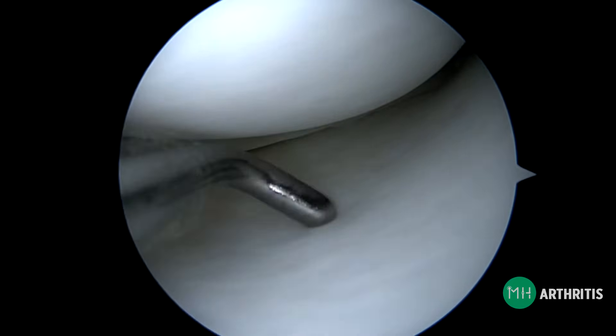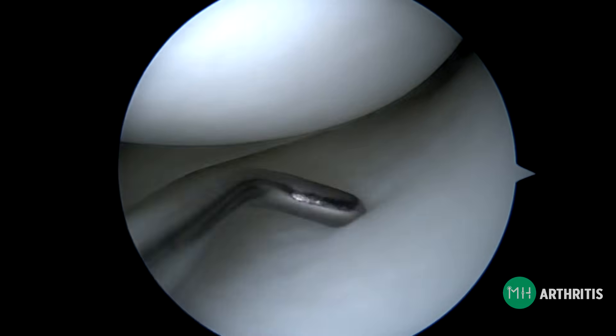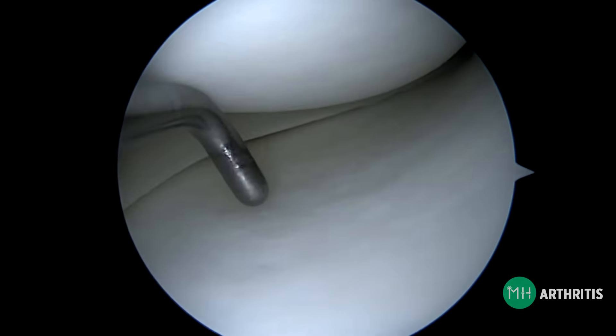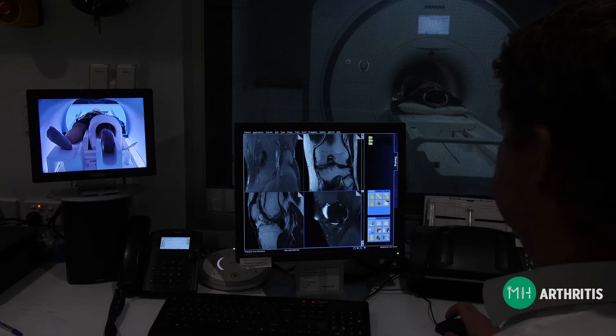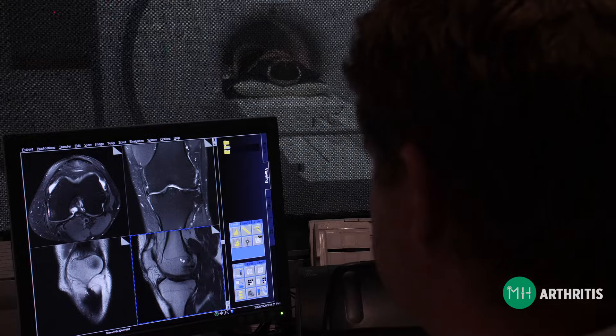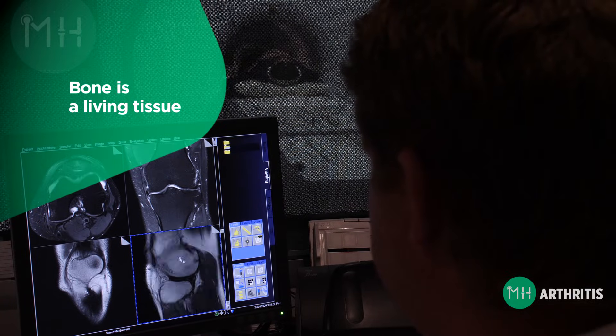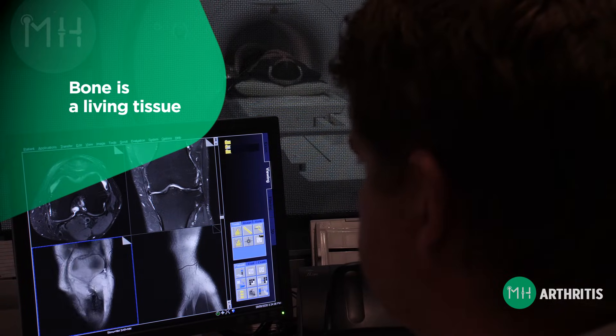Articular cartilage also acts like a cushion, protecting the bone beneath from shock. Most people tend to think of bone as being dry and lifeless like a skeleton in a museum, however inside your body bone is very much alive. Living bone is full of blood and it bleeds when it becomes bruised.